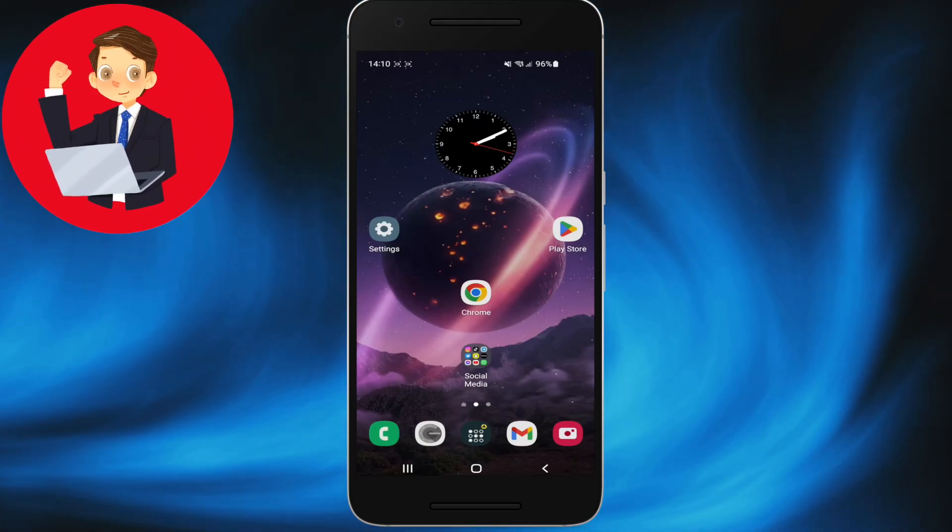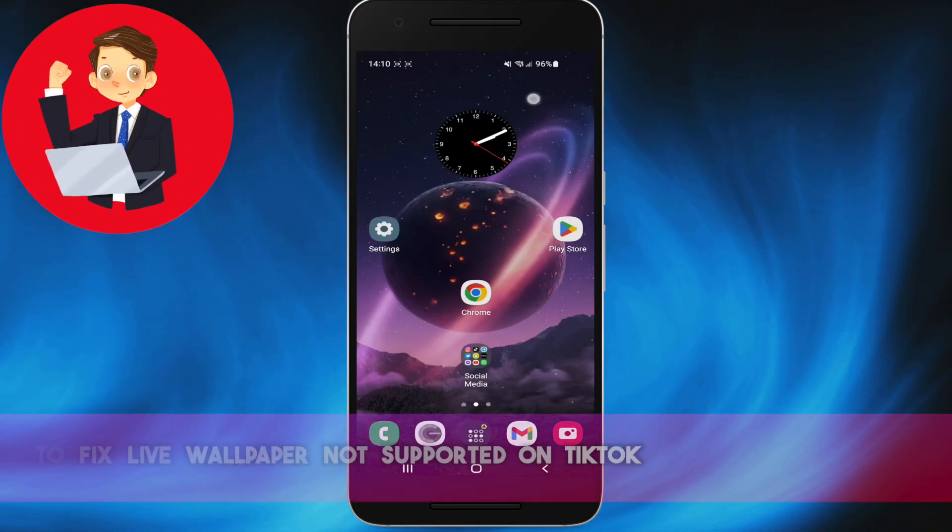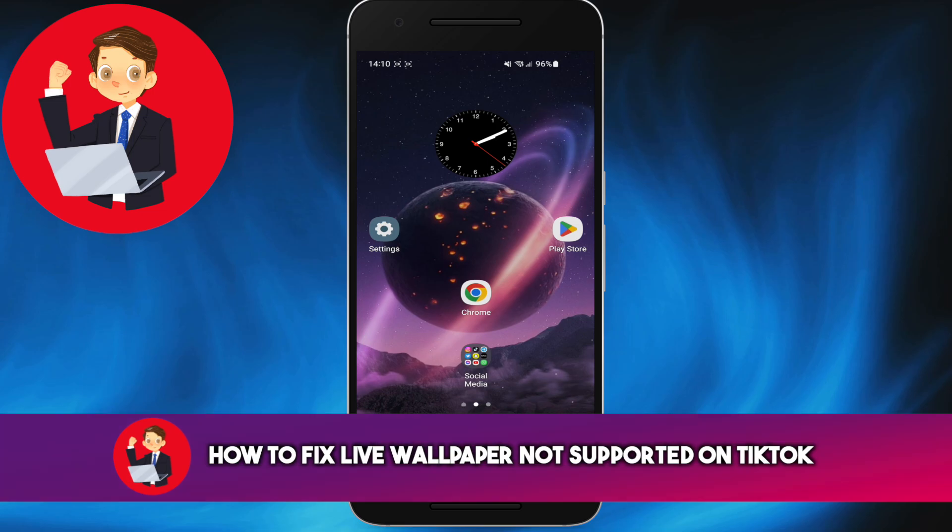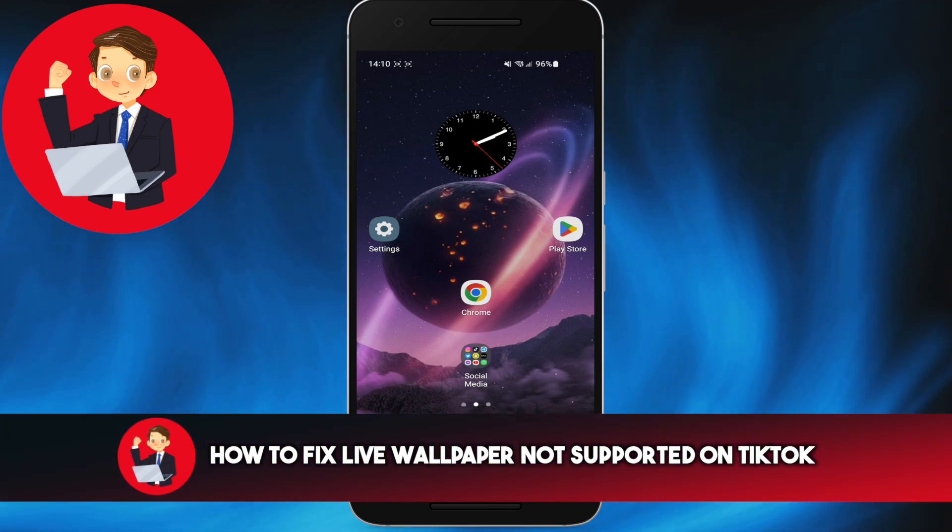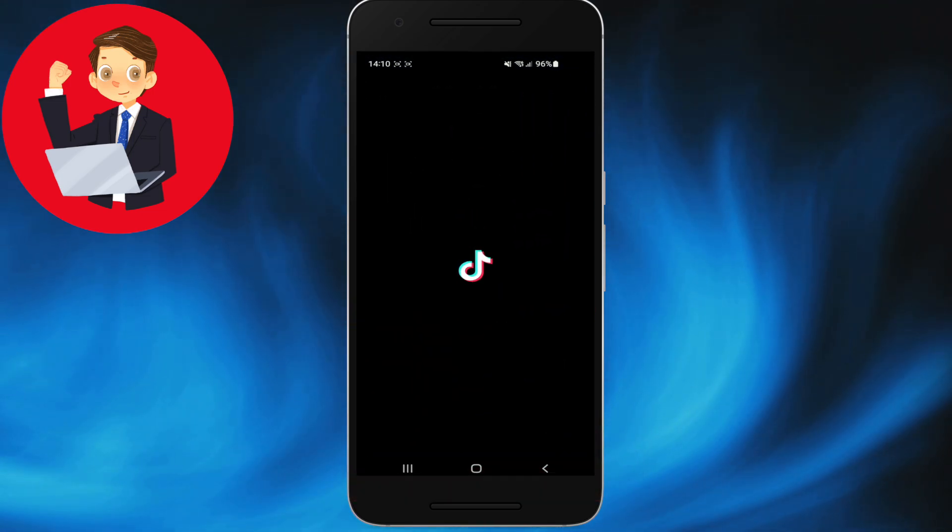Hello everyone and welcome to How to Professional. In this video, I am going to show you how to fix live wallpaper not supported on TikTok. Let's access the TikTok mobile application.